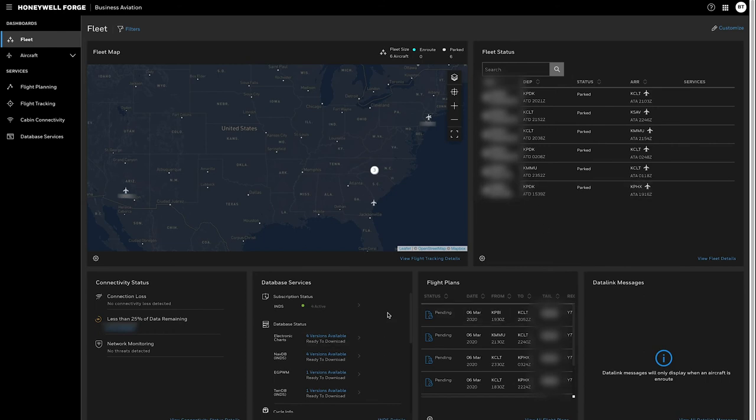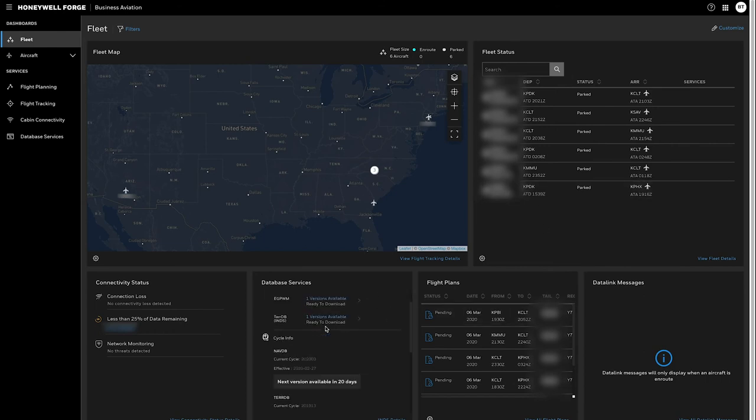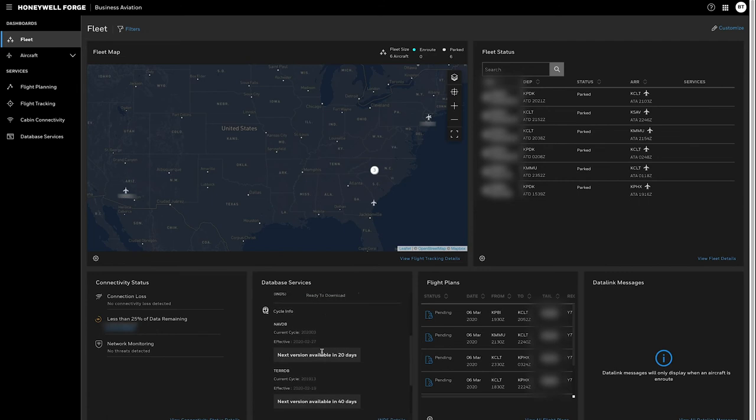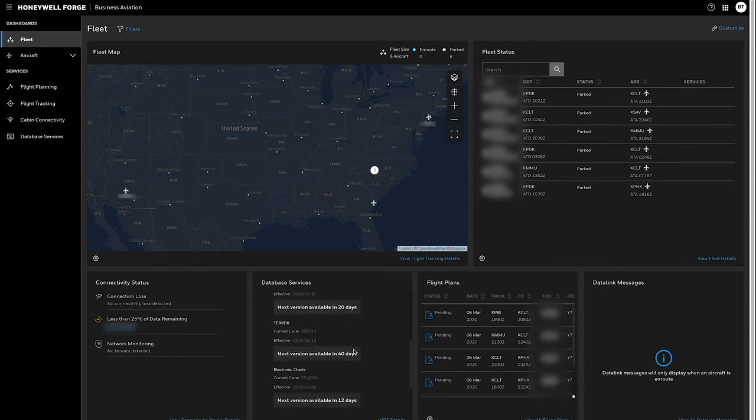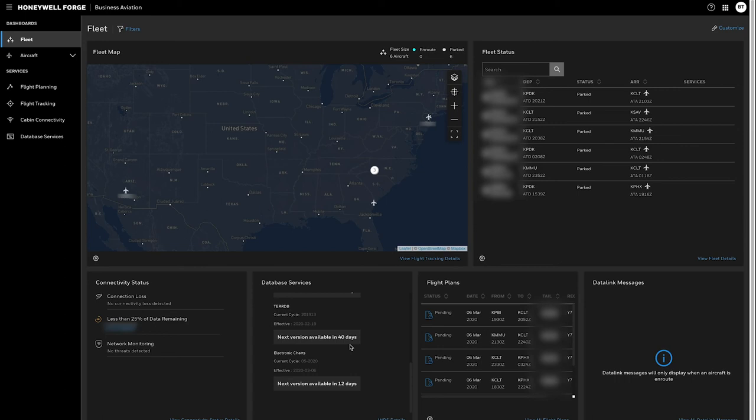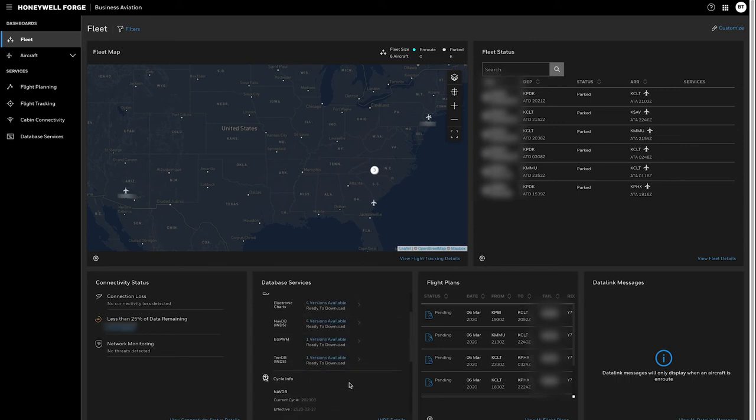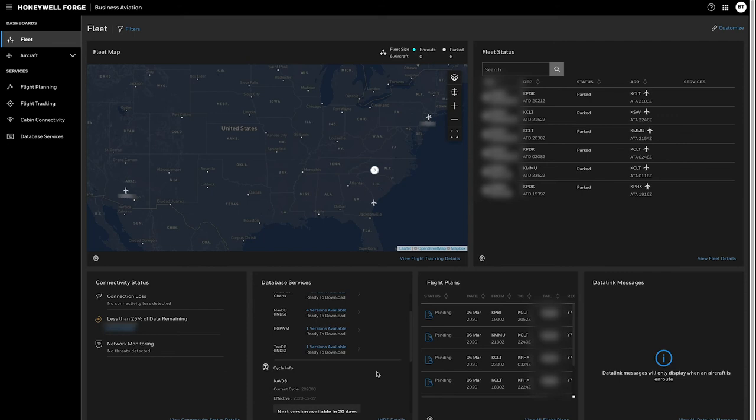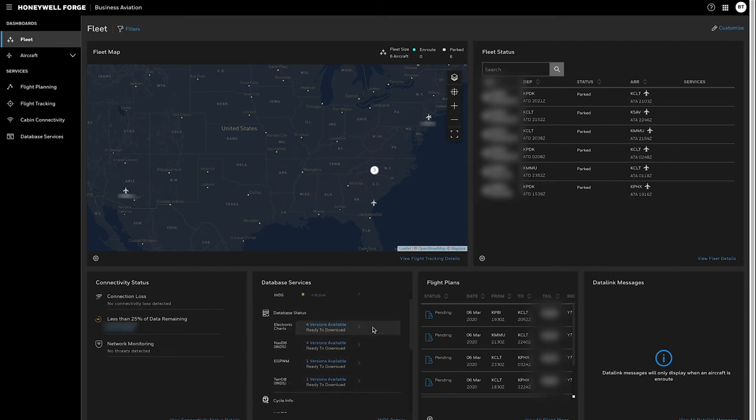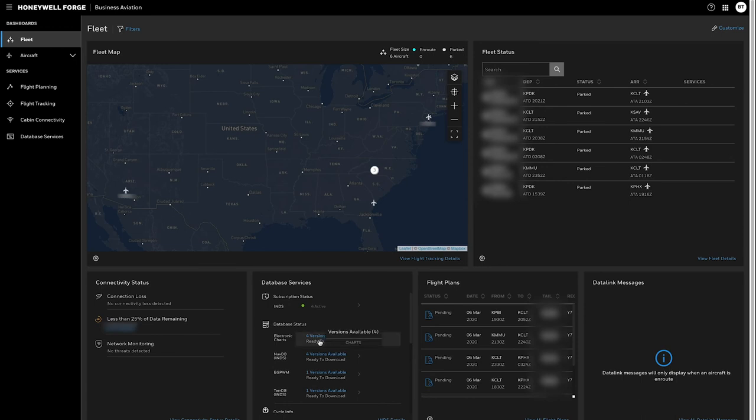Next to the connectivity tile there is a database tile giving your fleet summary of the databases available when they're coming available. Here it's telling me I have navigation database coming in 20 days, terrain database coming in about 40 days, and then charts are coming out in 12 days. It just gives you a high level summary. You can also click here and go directly to the INDS portal or in the aircraft focus view which we'll get into in a minute I can download the appropriate files directly from here. In addition you can view and click any of these and see what aircraft or what packages you have available for each of these different subscription types.